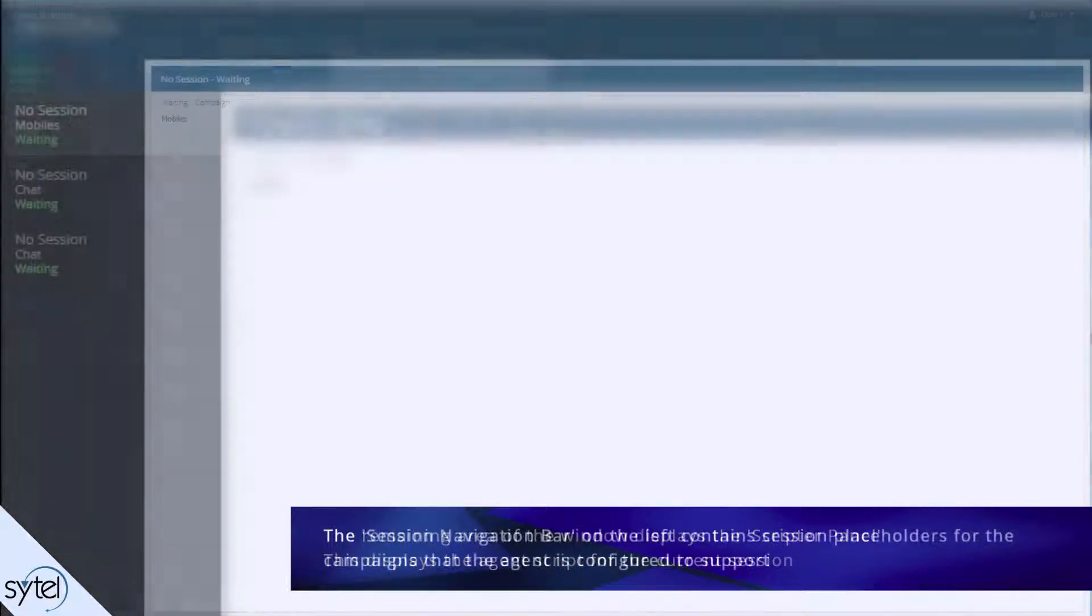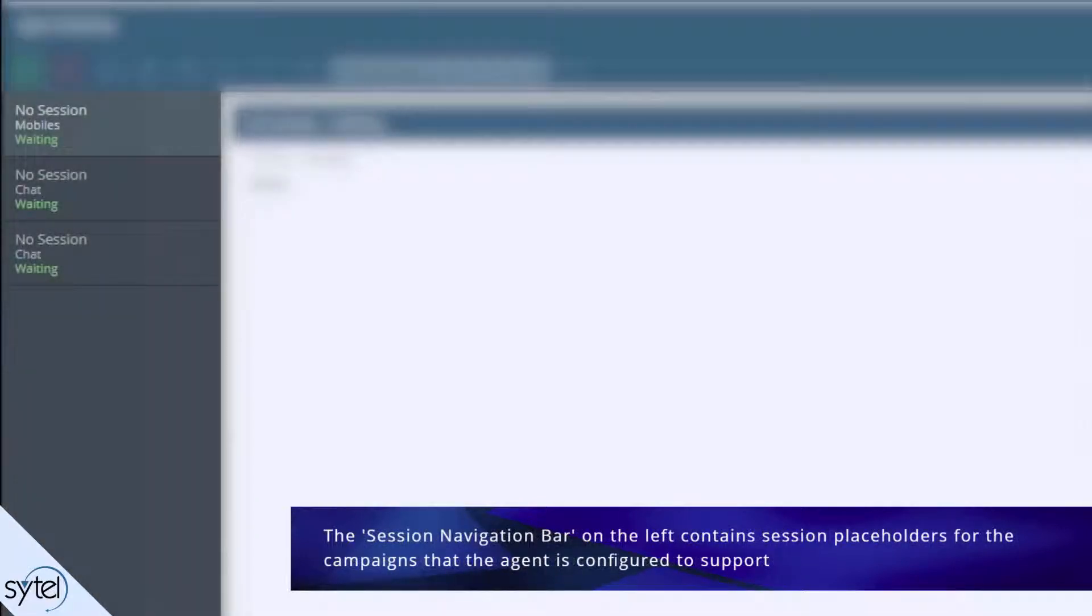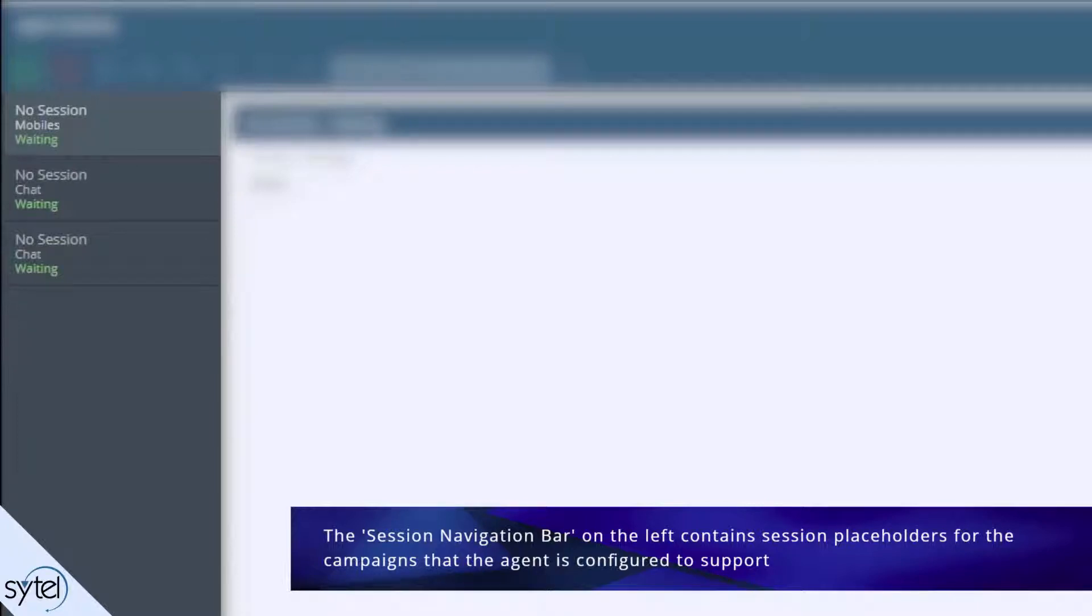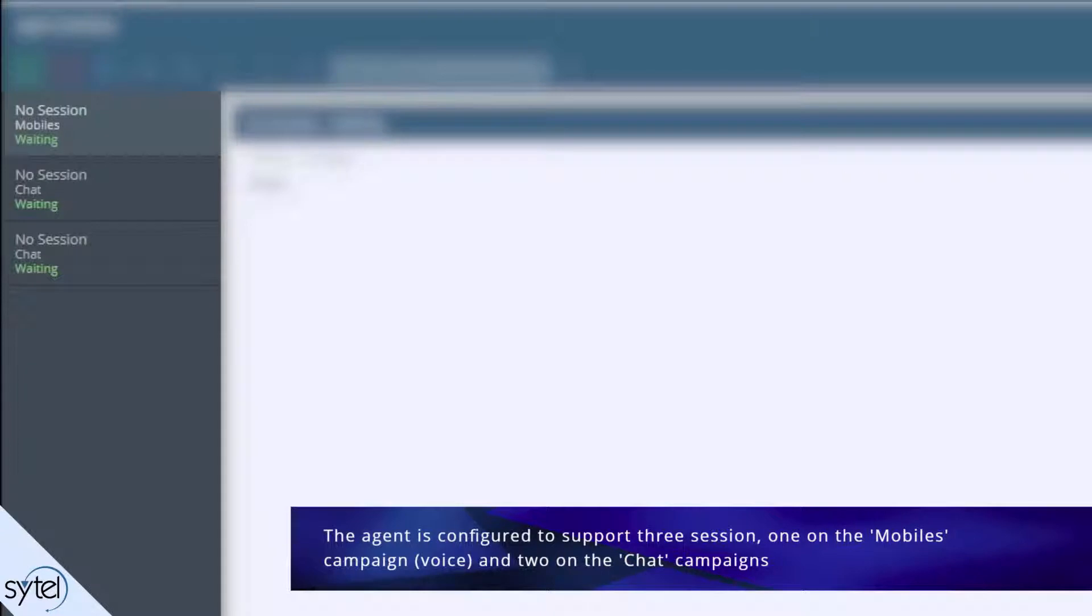The session navigation bar contains placeholders for any campaigns the agent is configured to support. Here we can see that the agent is configured to handle three sessions. One on the mobiles campaign, which is a voice campaign, and two sessions on the chat campaign.